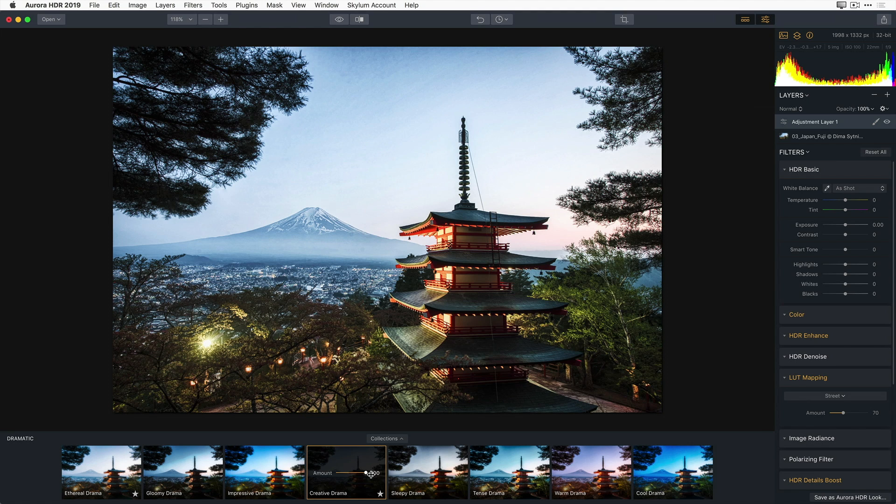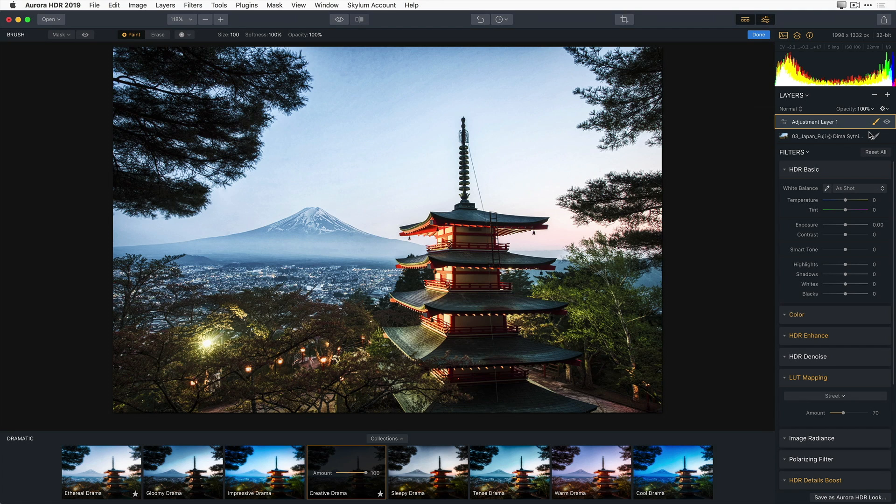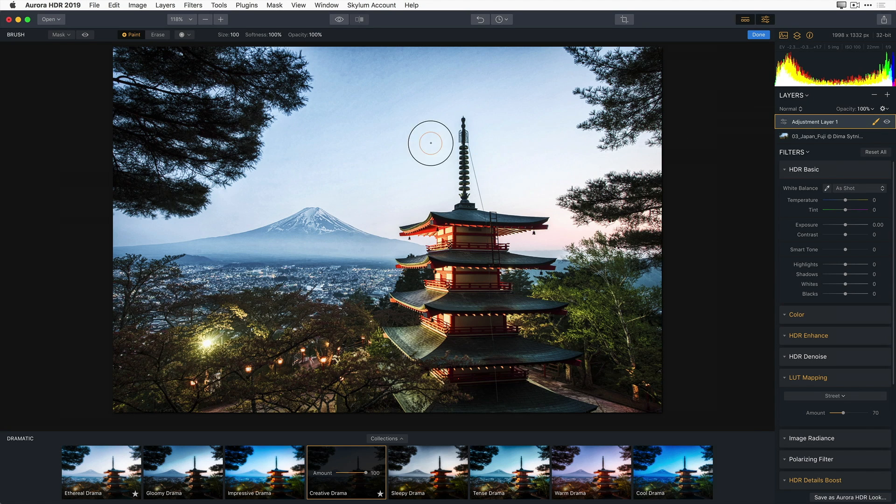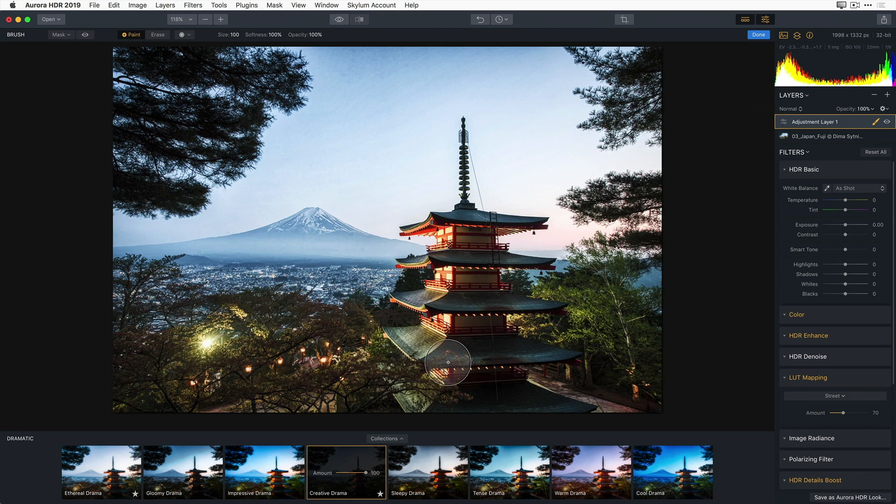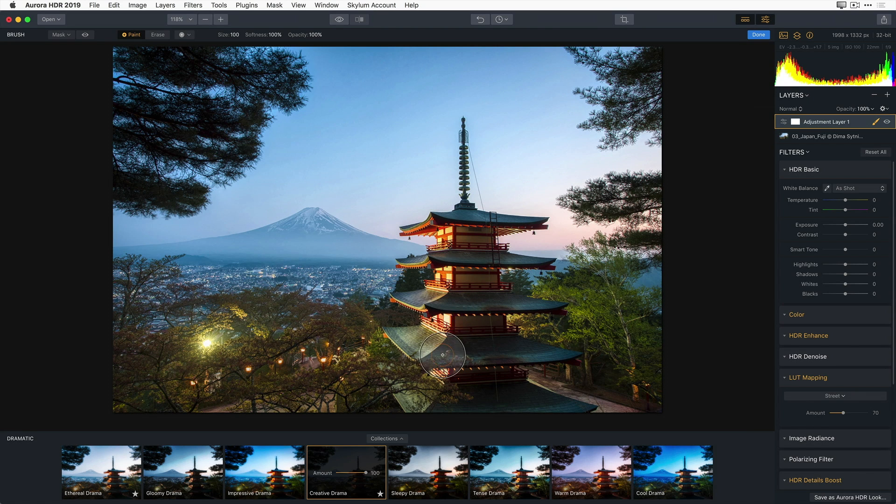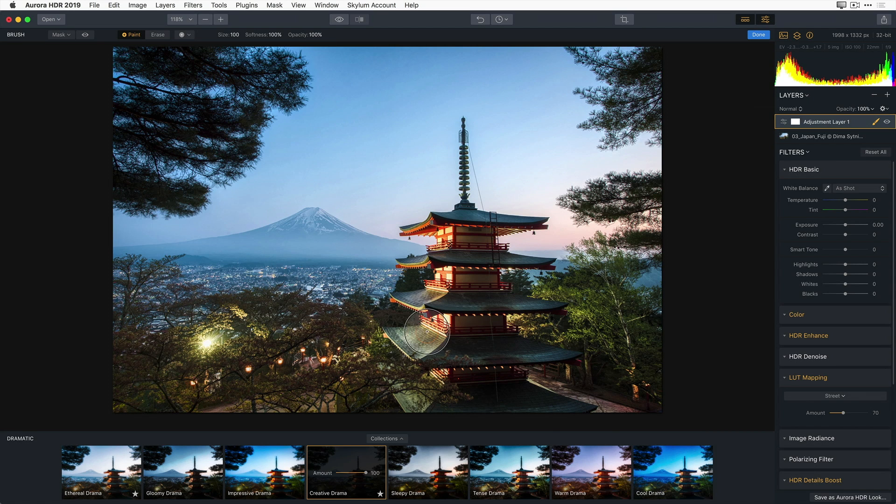To do this, I'm going to click the Edit Mask icon located on the right side of the adjustment layer. It looks like a small paint brush. A drop-down menu will appear, and I'm going to select Brush. The mask icon turns orange, and the cursor turns into a paint brush, and a new toolbar appears. By default, the brush starts off in the paint mode. This is reflected by a small plus sign in the center of my brush. I'm going to brush over the building and the trees in the foreground, and the base of Mount Fuji in the background. The Creative Drama Aurora HDR look is now only applied to those areas of my image.